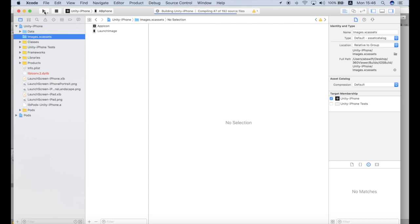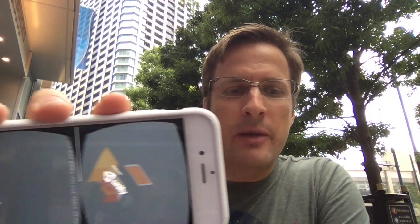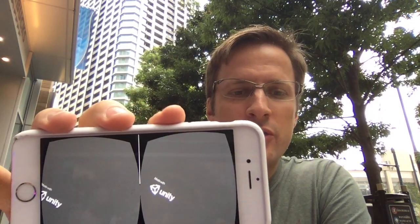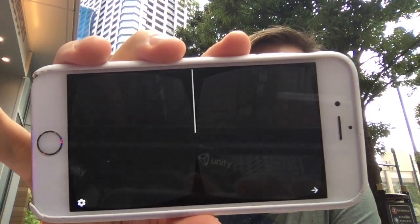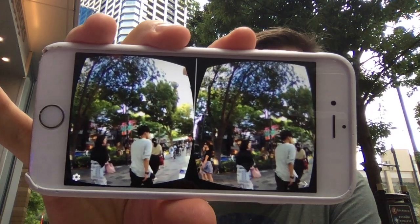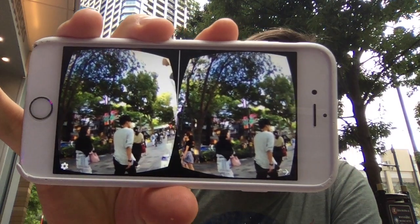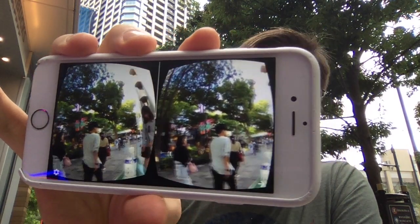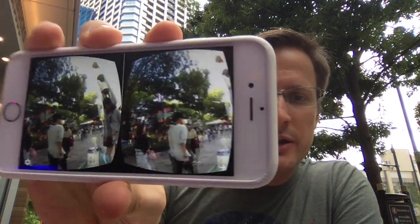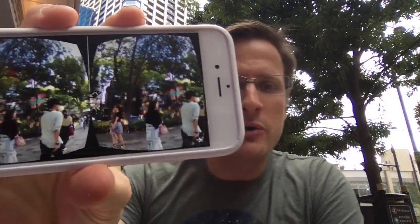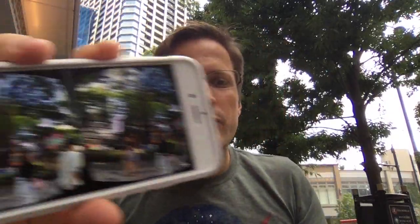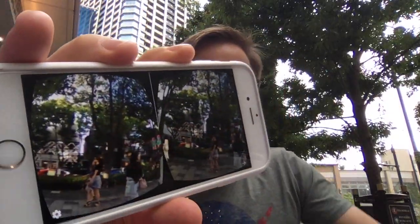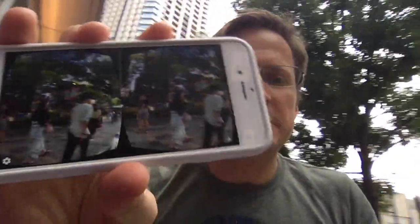And since I cannot show you screen record of my mobile when it's in VR mode using QuickTime player, I will just show you how it looks like in real world. So just a moment. So once you deploy the application on your mobile device it looks something like this. So you can rotate it around and see what's happening in 360 degrees.